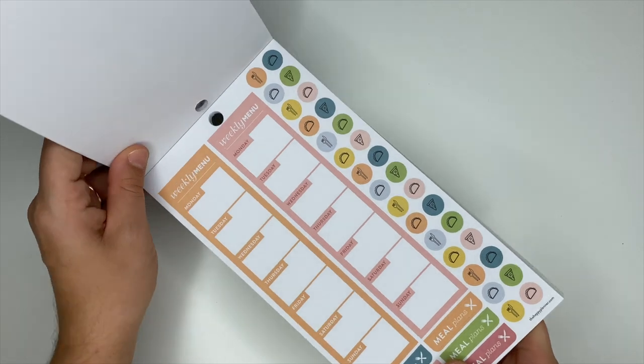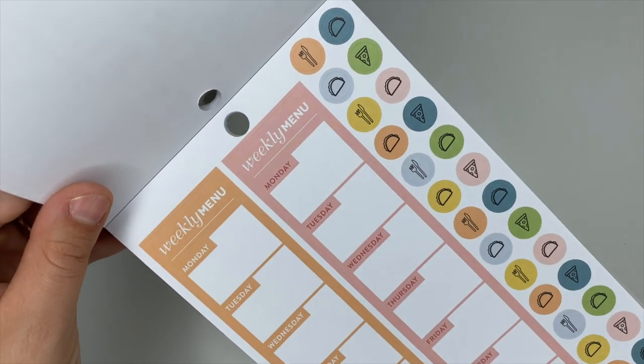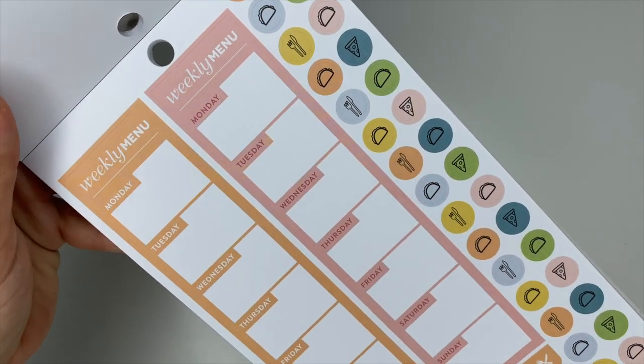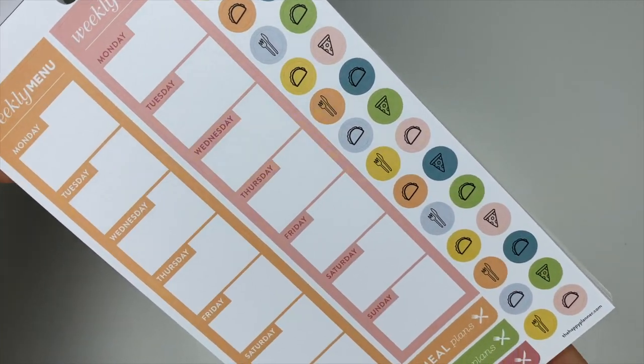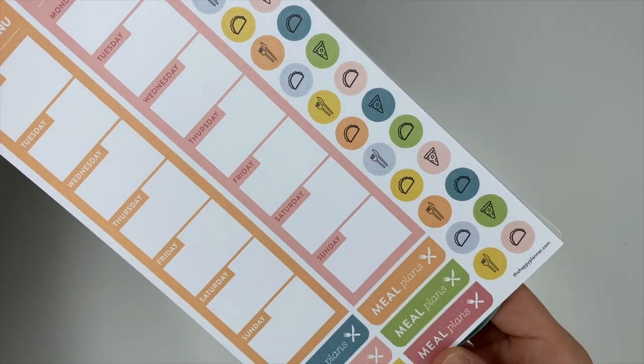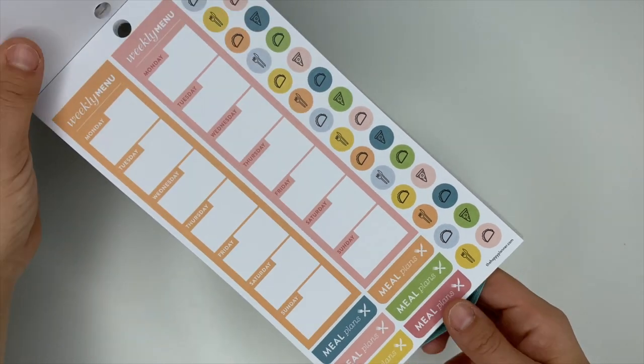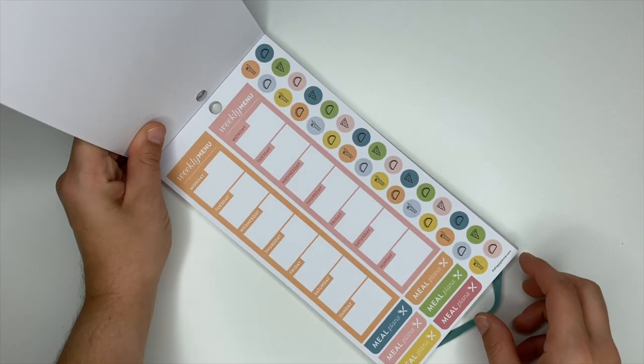These ones say 'do' with the little hexagons. You get the flag stickers that have the money symbol on them. I really like these ones too—these are your weekly menu stickers. These would be cute on the side of your planner to plan out your meals.